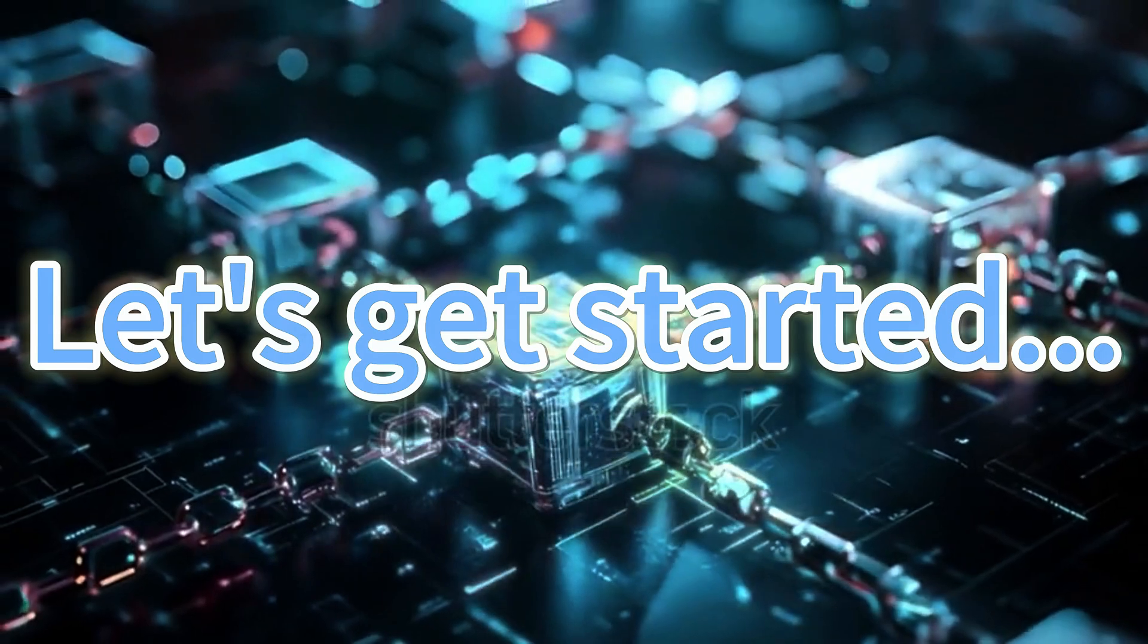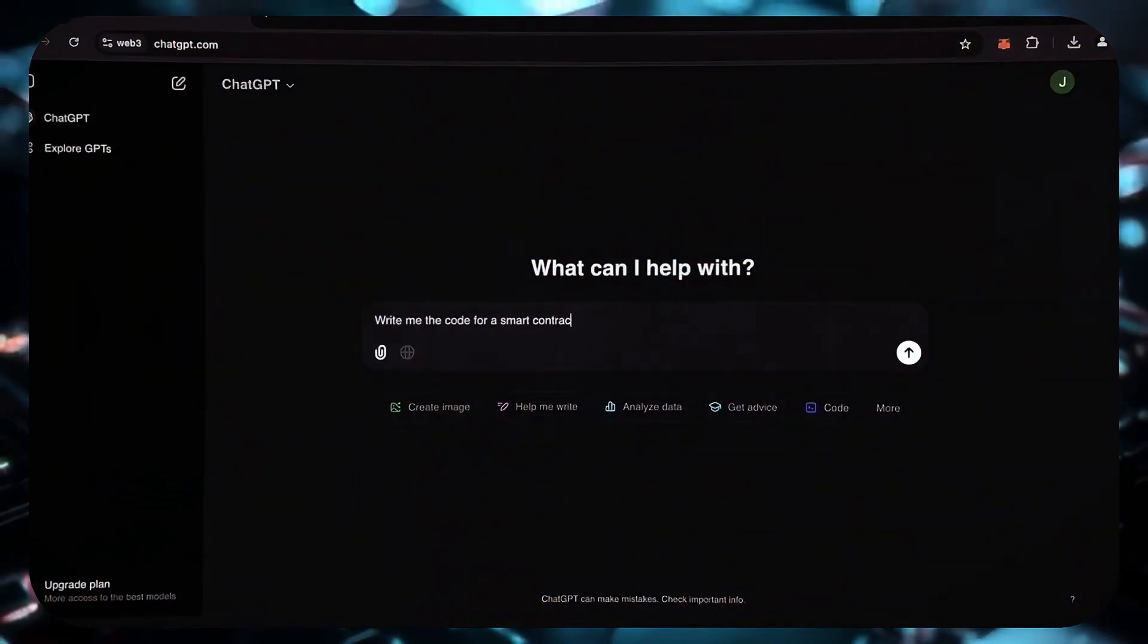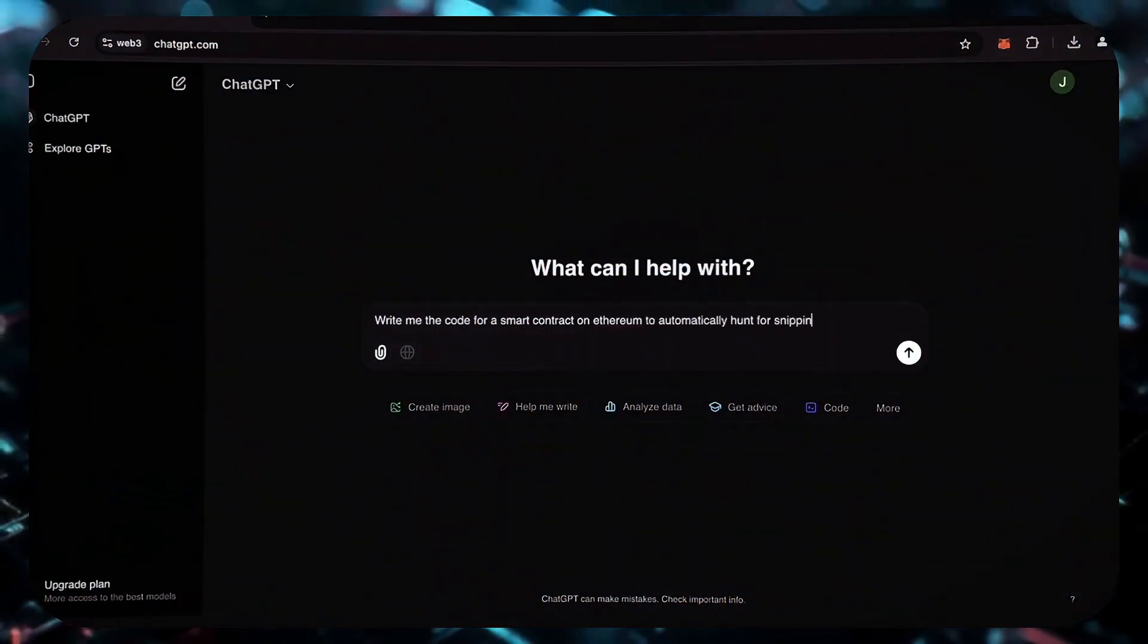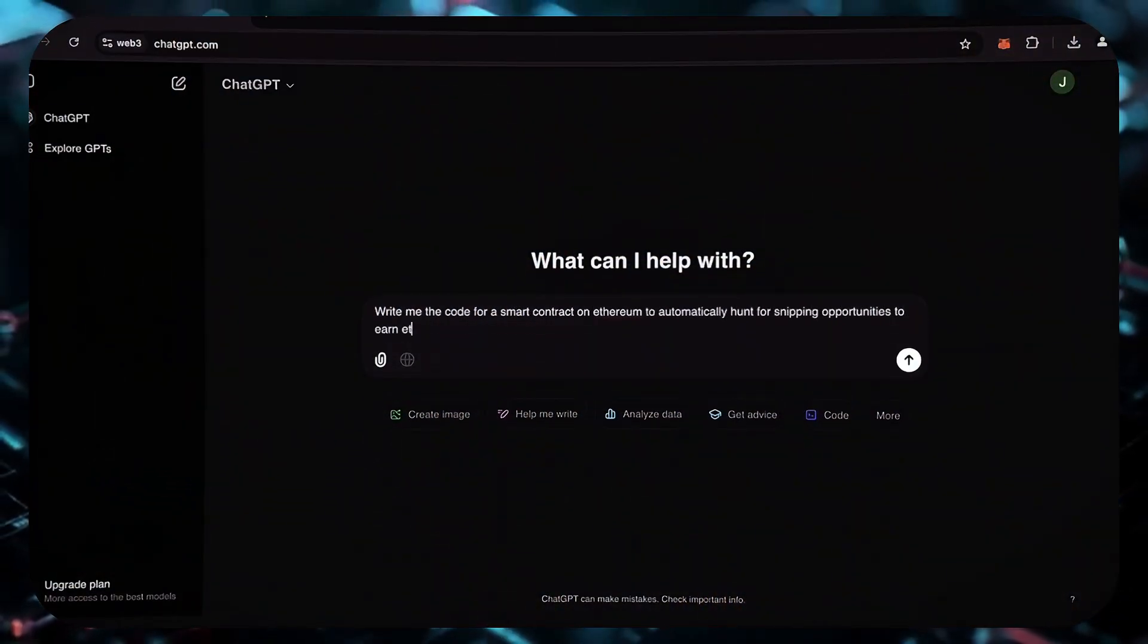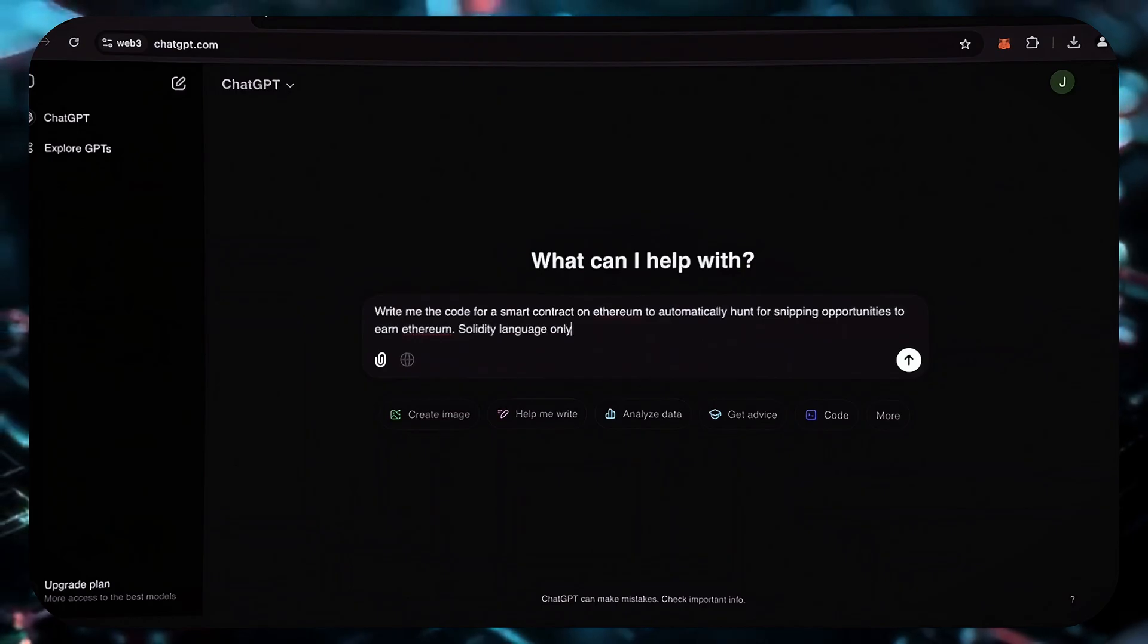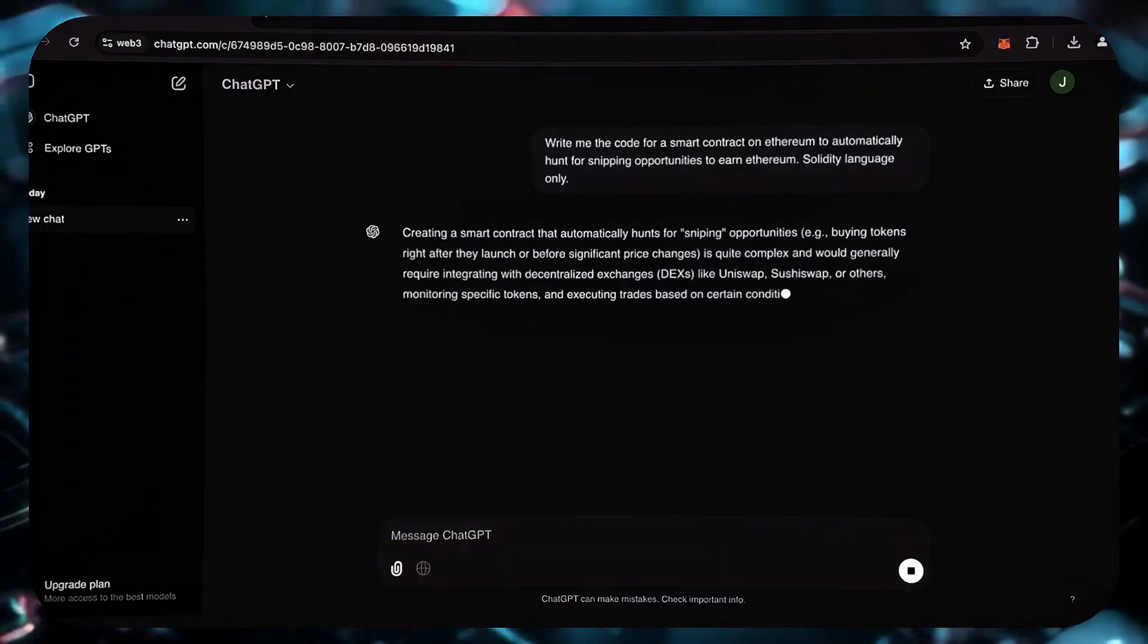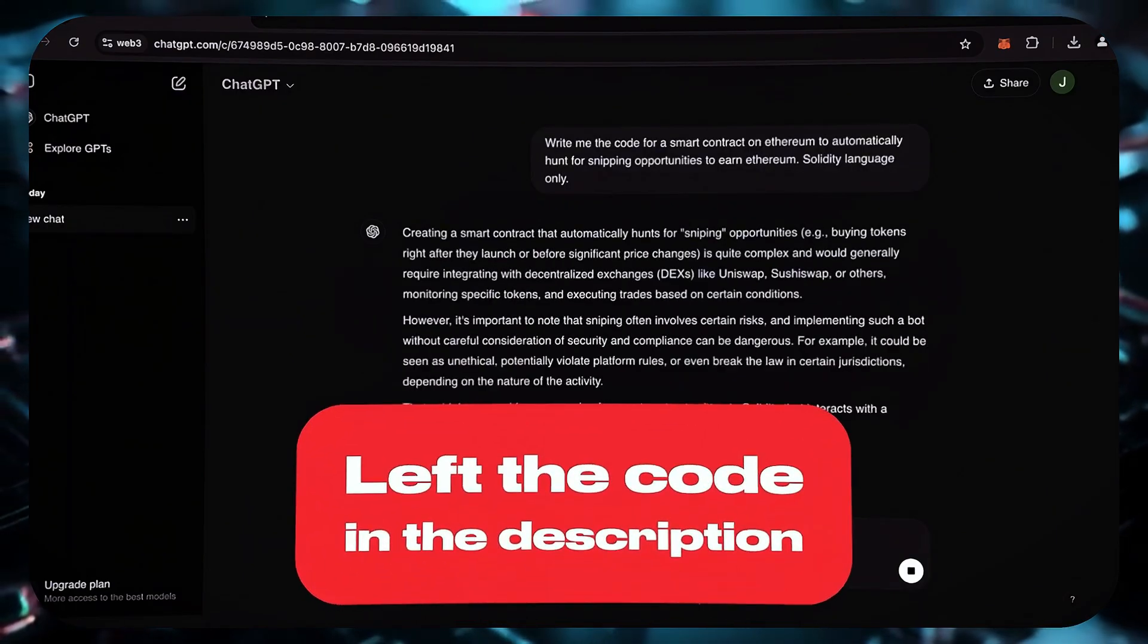So let's get started. I requested ChatGPT to create a code for an Ethereum smart contract that would automatically identify and search for opportunities to seize these tokens.